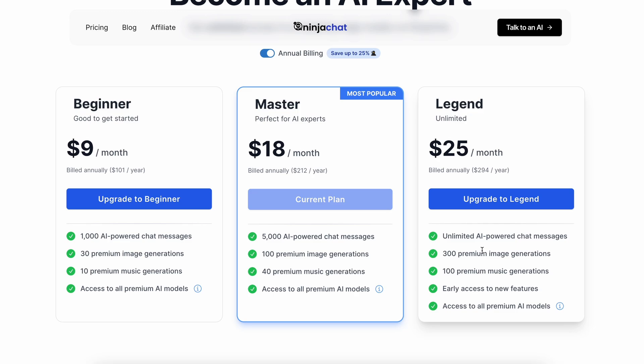This is a really cool pricing, because to get 1 chat GPT membership, you'll need to shell out at least $20, whereas here, you can get started from $9.